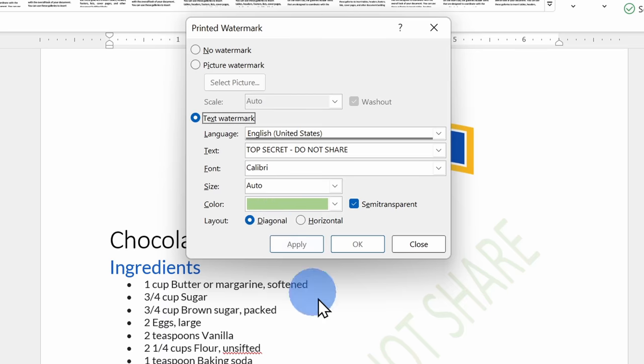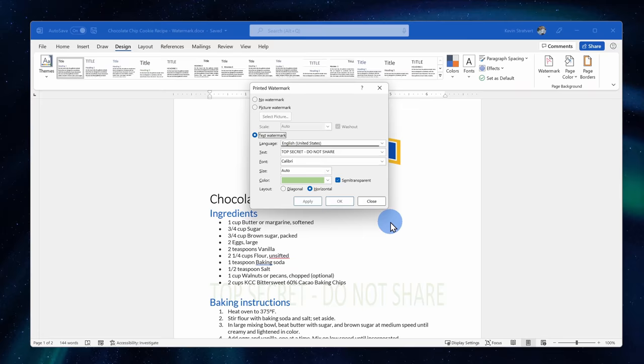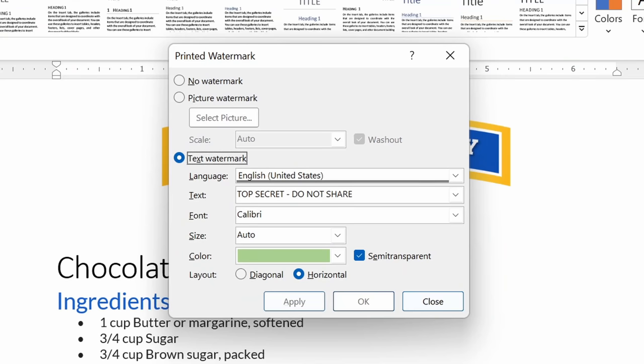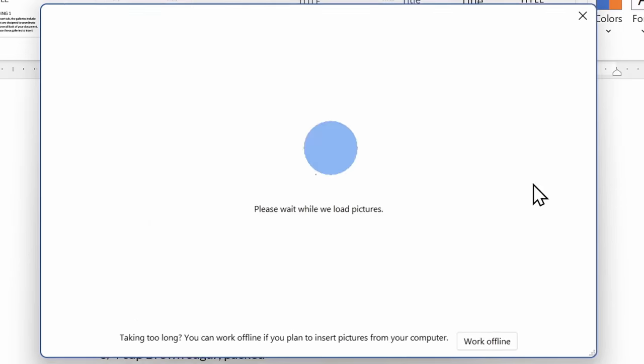I could have the text go diagonally across my document, or I could have it go across horizontally. The text works okay, but I think I might need something just a little bit more serious. So let me try inserting a picture watermark. Right here, I'll select picture watermark, and then I'll select a file on my PC.